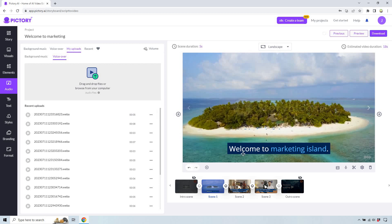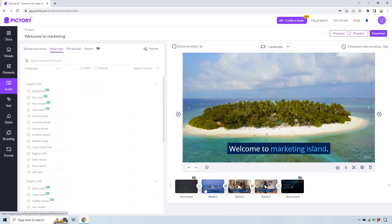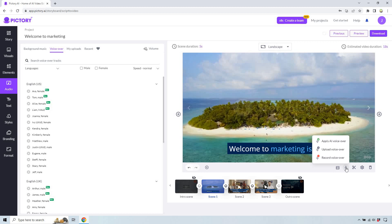So last but not least, let's just say we have recording your own voiceover. So this is what I did with all these uploads because when you record them, they save. But nevertheless, I'm going to click here.